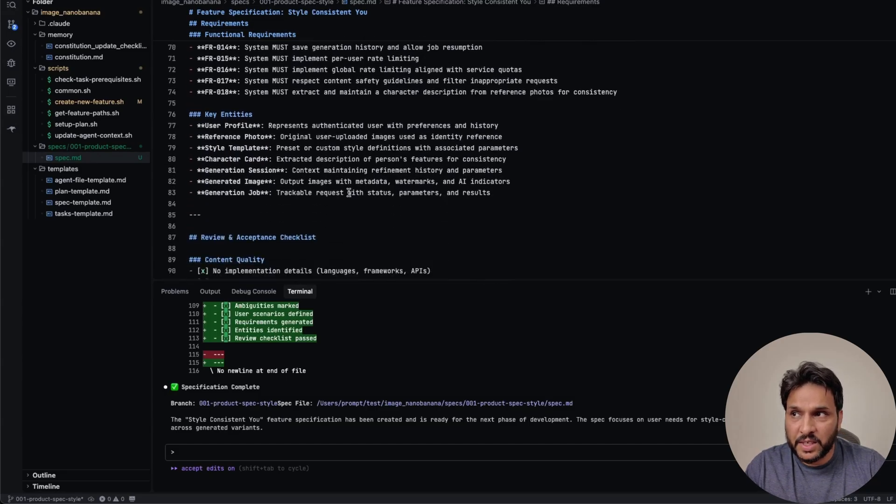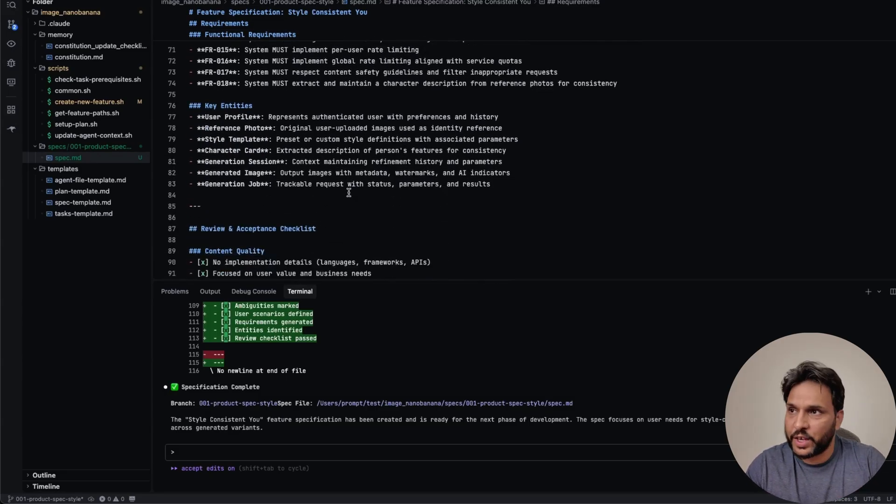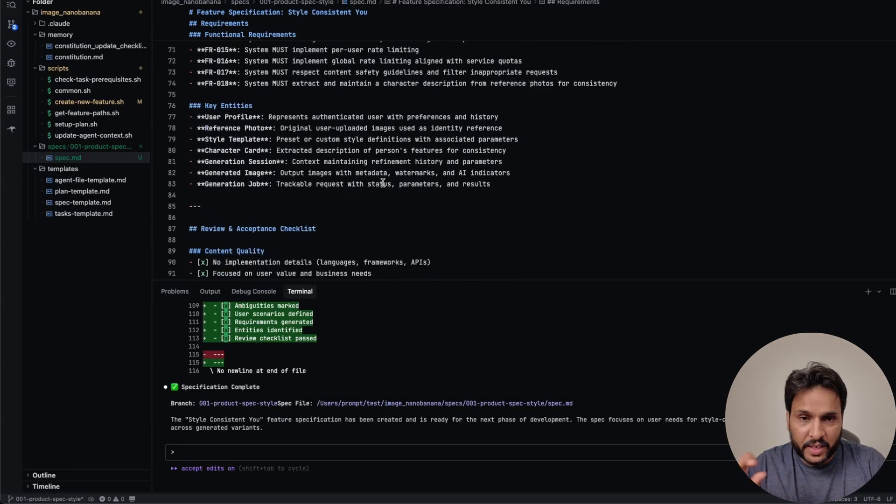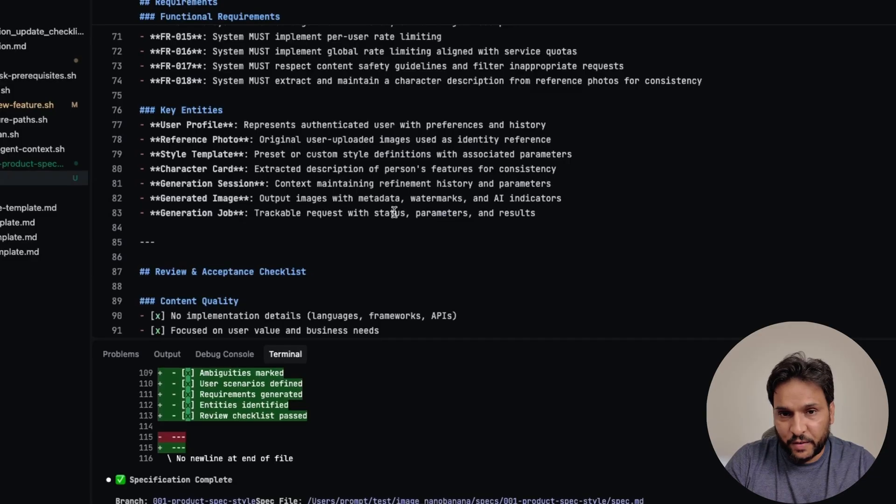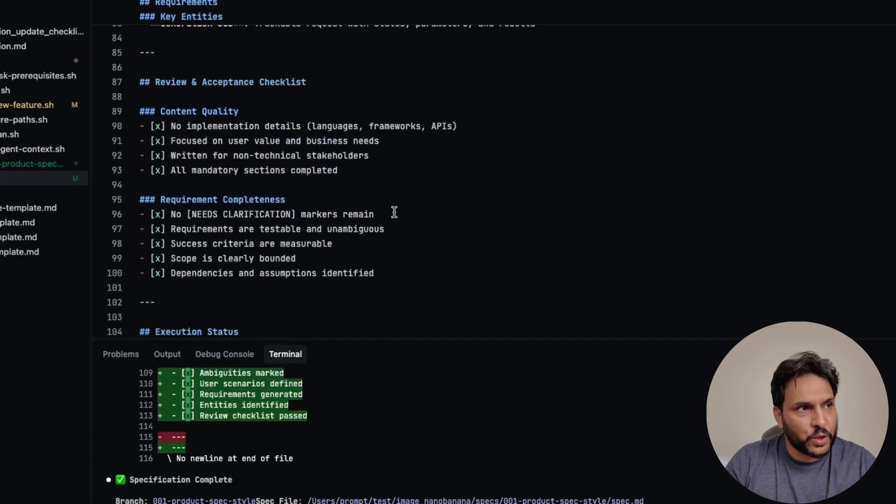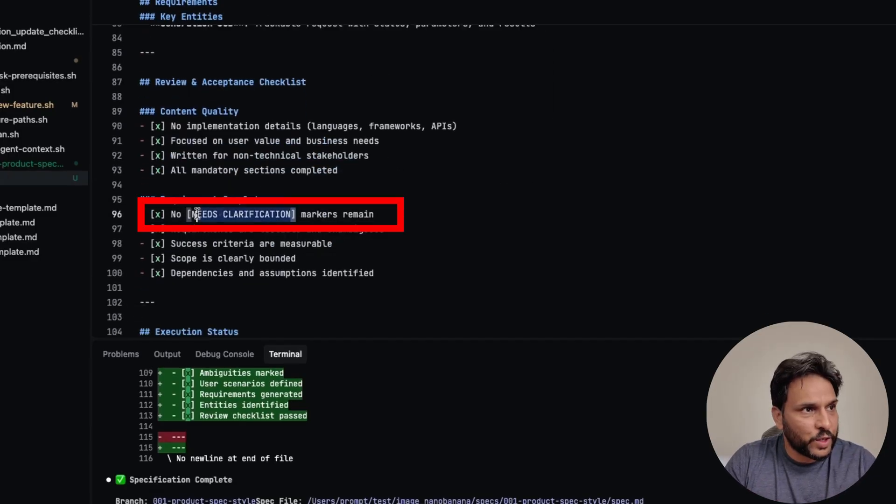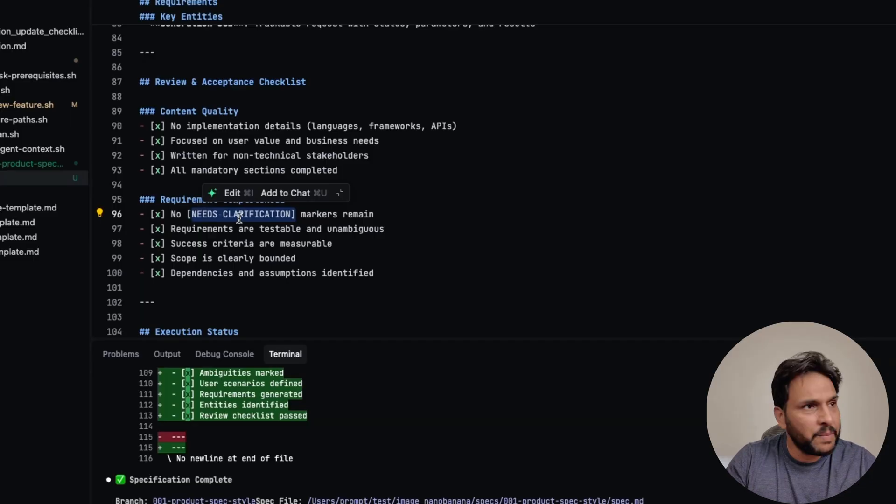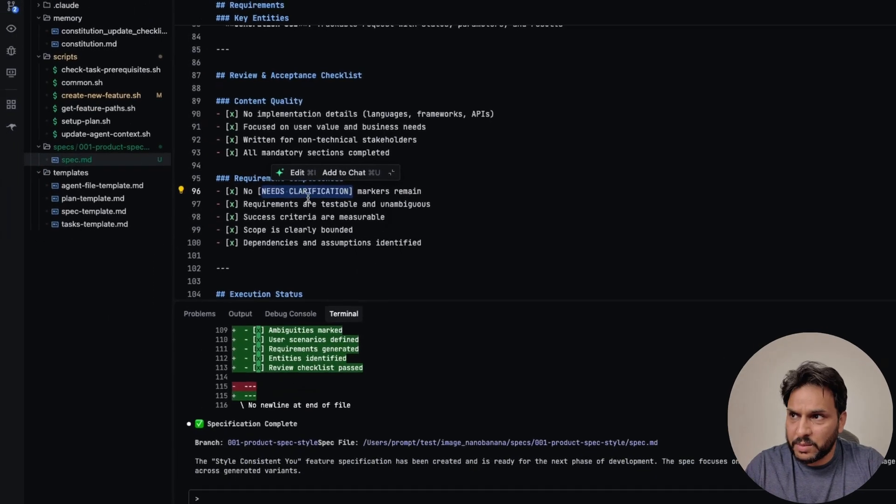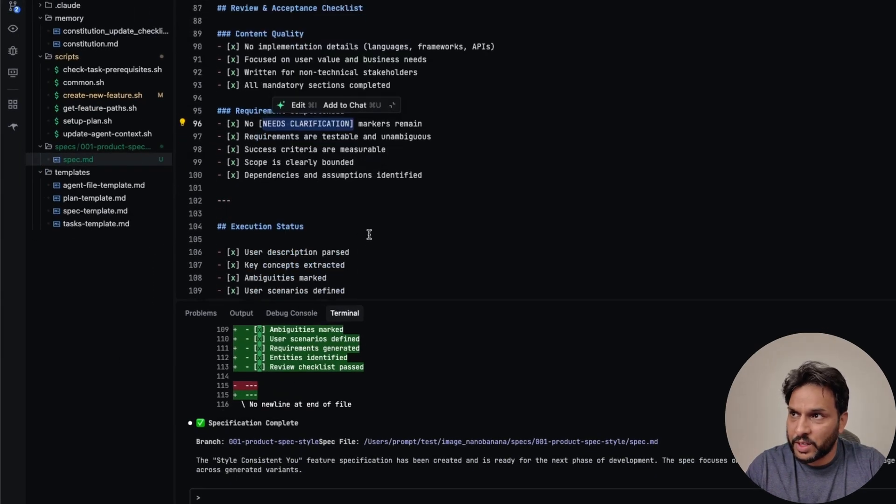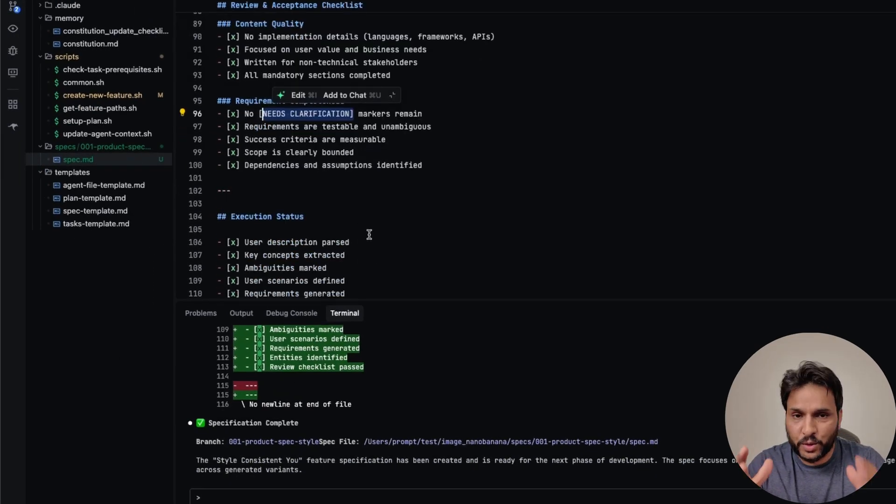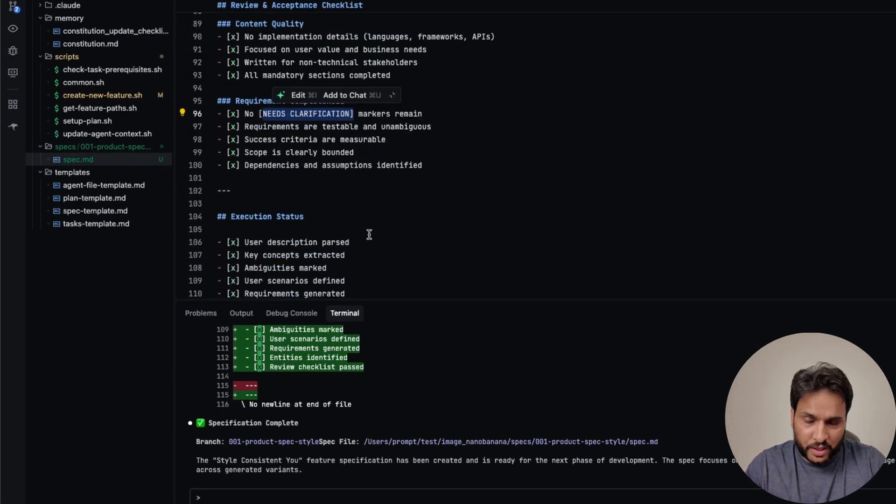So while the agent is working, you can see the updates that it's making. So for example, right now, it's updating this specs file that it created for us. So based on our initial requests, here are the different functional requirements that it updated. In some cases, it may ask you for further clarifications. So those are going to be tagged as needs clarification. So you will have to provide more details.